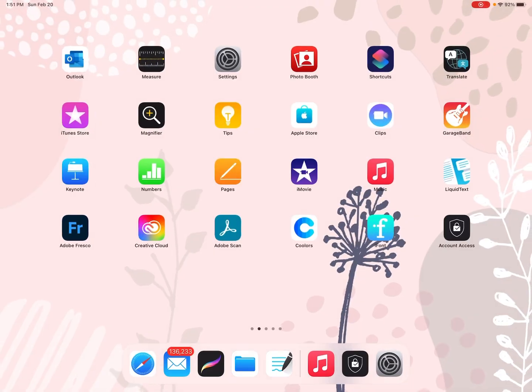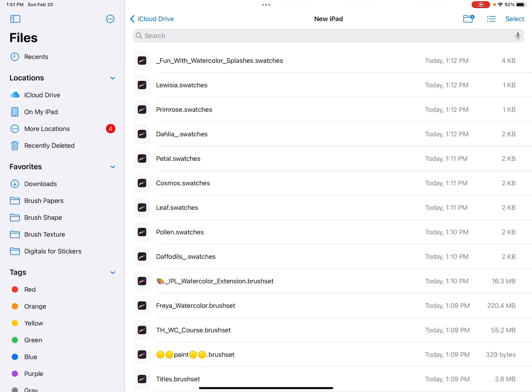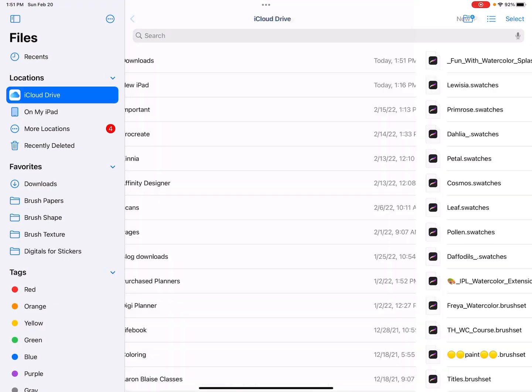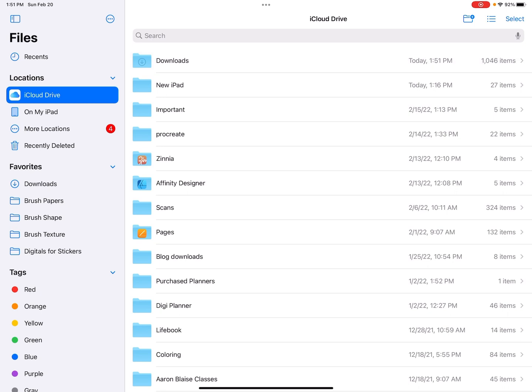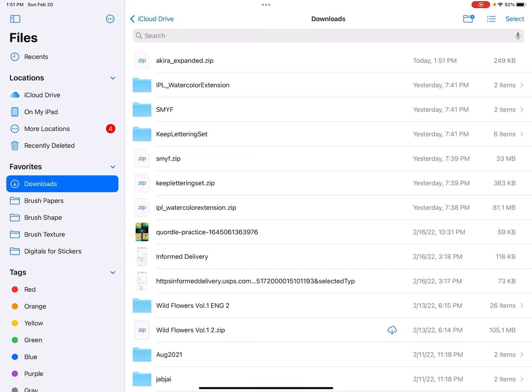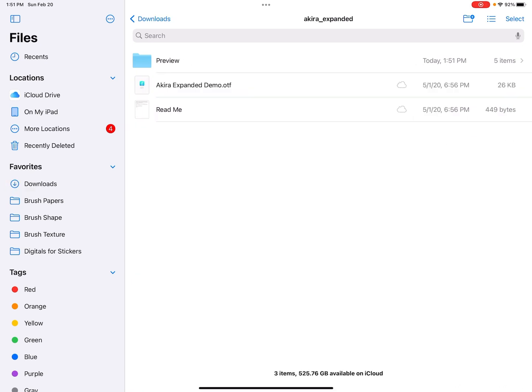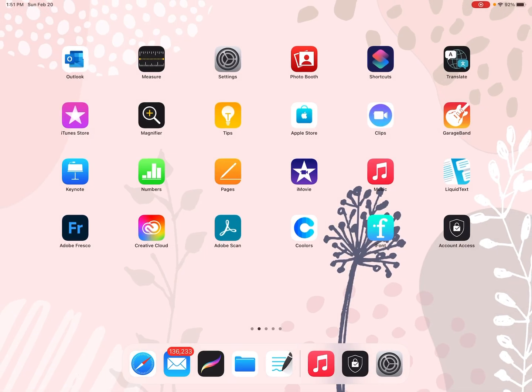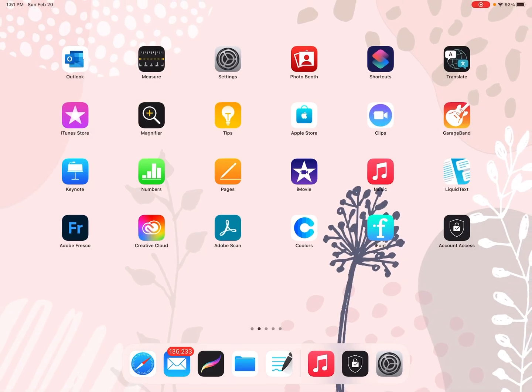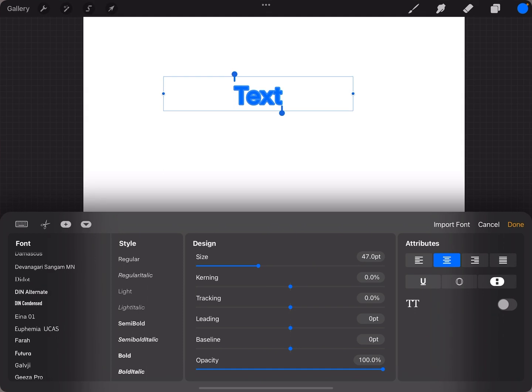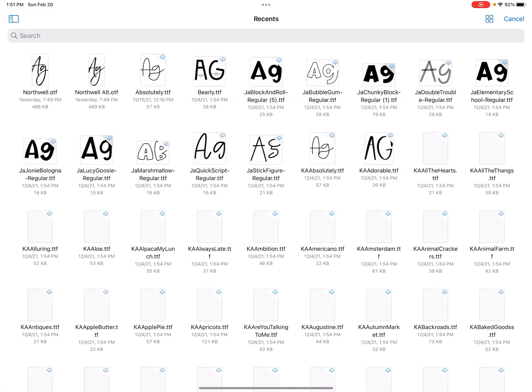Now this is going to be inside of my files, and so I'm going to go iCloud Drive Downloads, and I'm going to see it's right at the top. Akira expanded. I'm going to unzip it by clicking on it, and now it's right here in this folder. This OTF file is the font file. If I wanted to get Akira into Procreate, I could go back into Procreate.